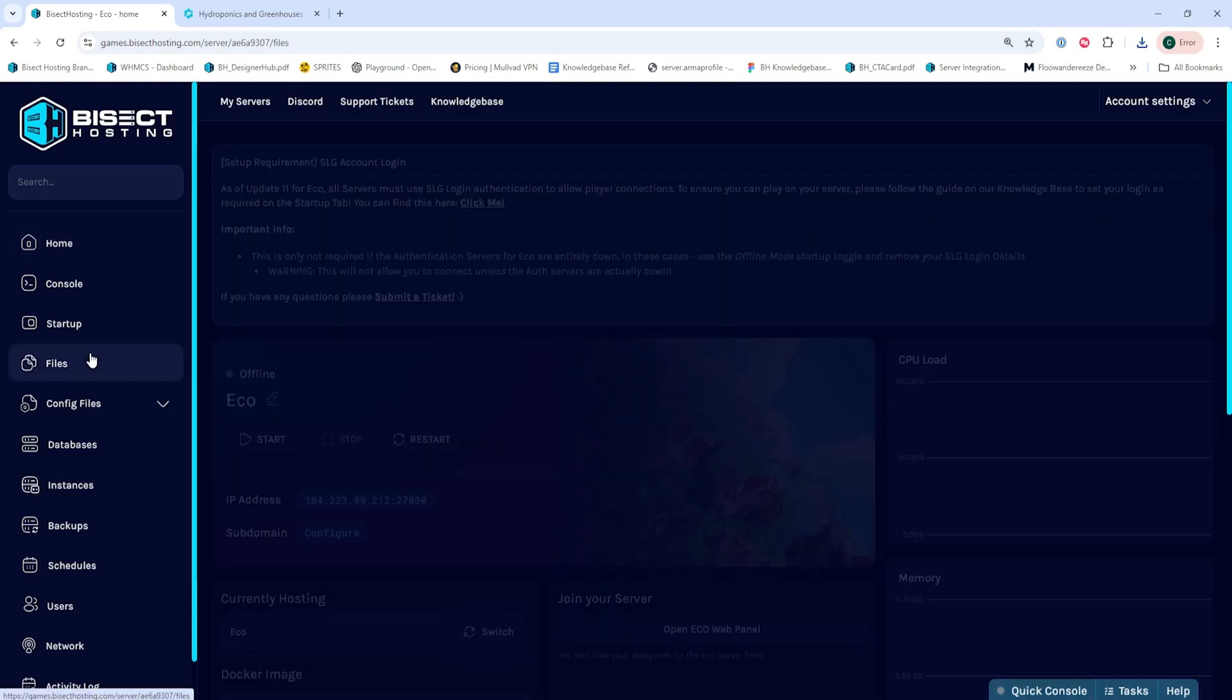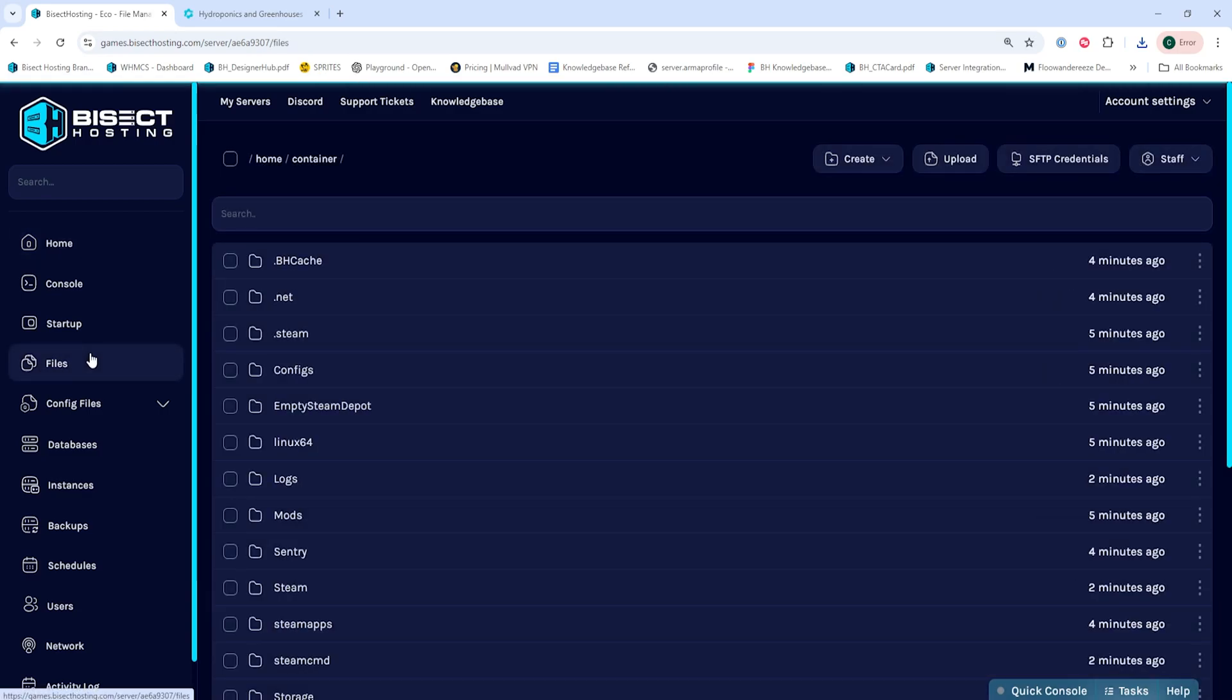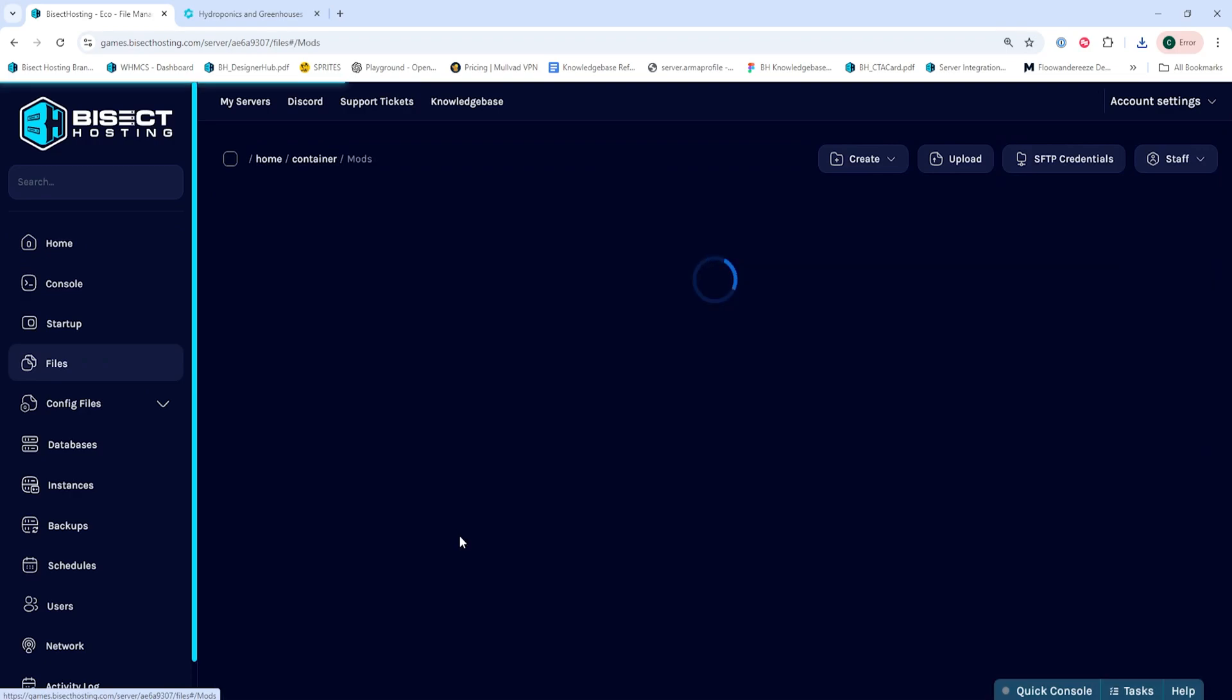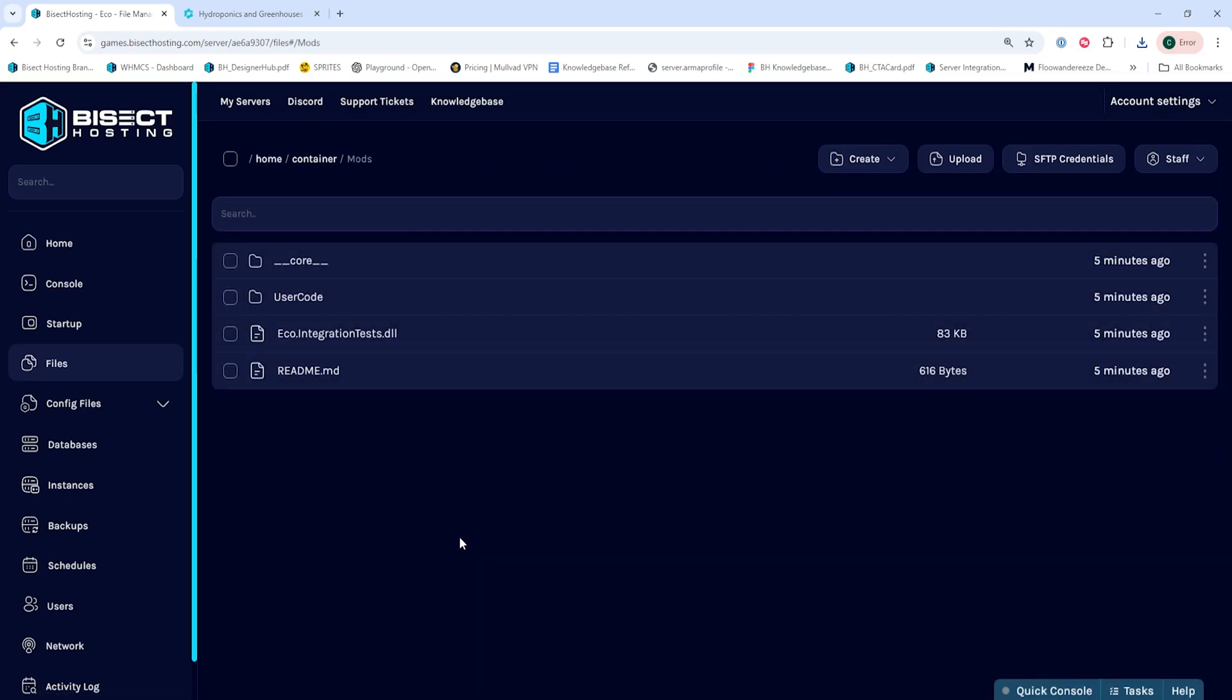We'll then go to the files tab, and we're going to open the mods folder. Some mods may have you go into the user code folder if there is one and you need one for this mod.